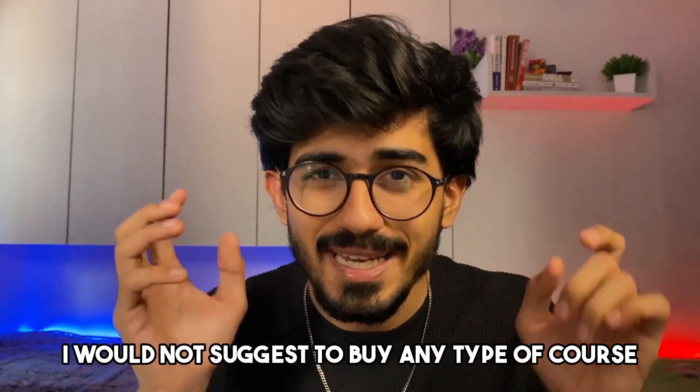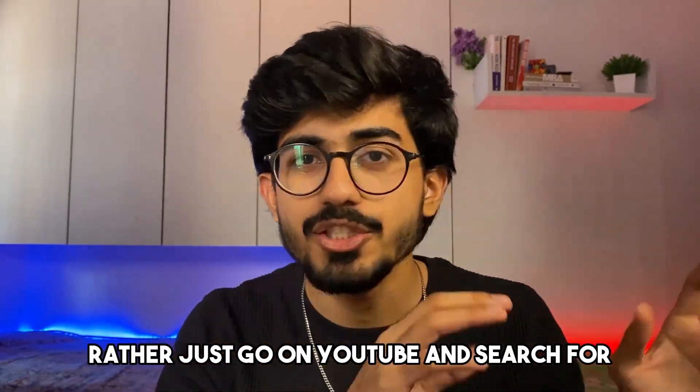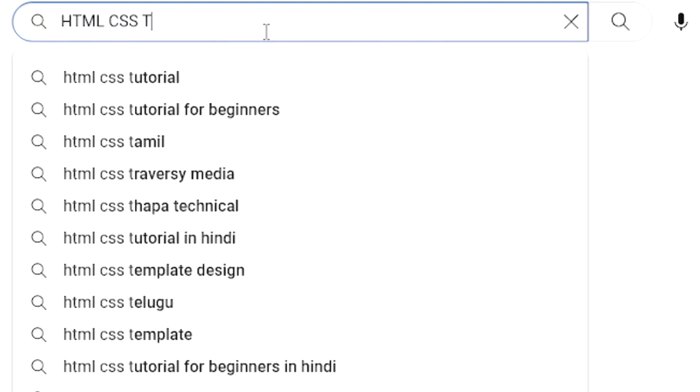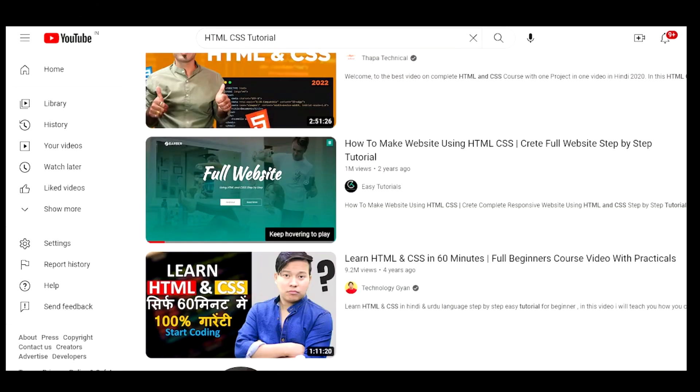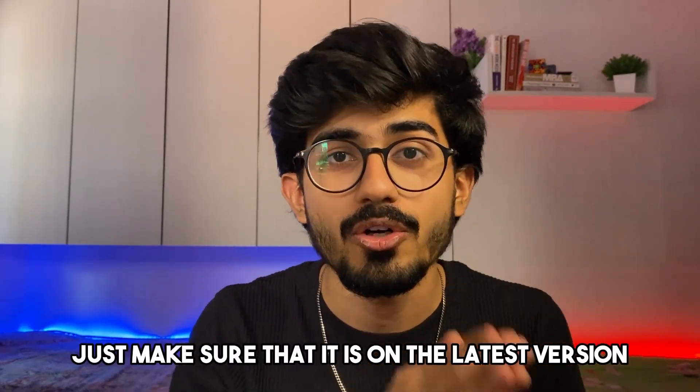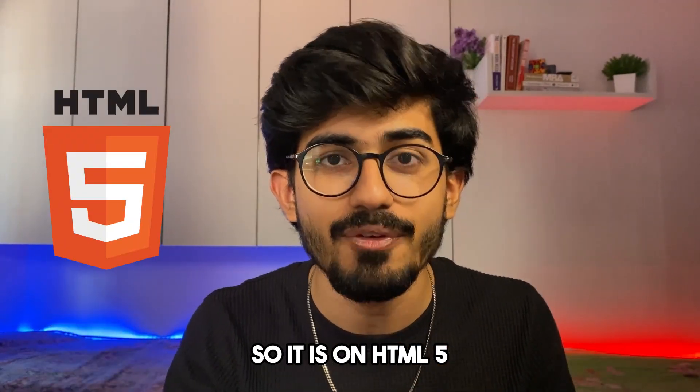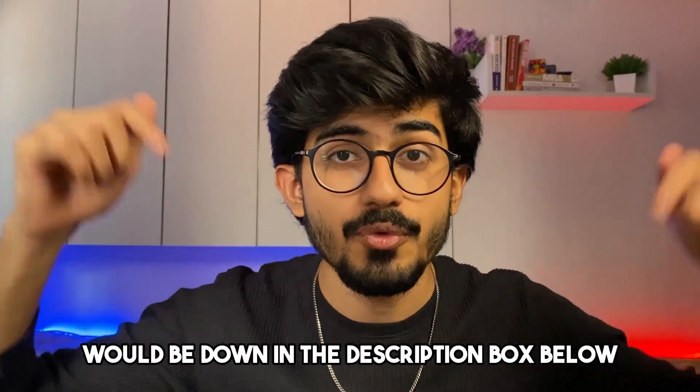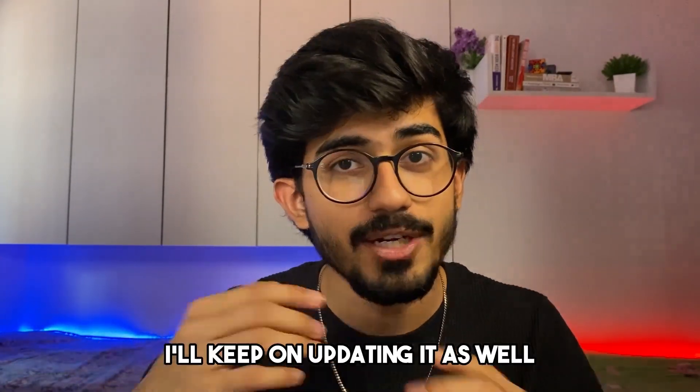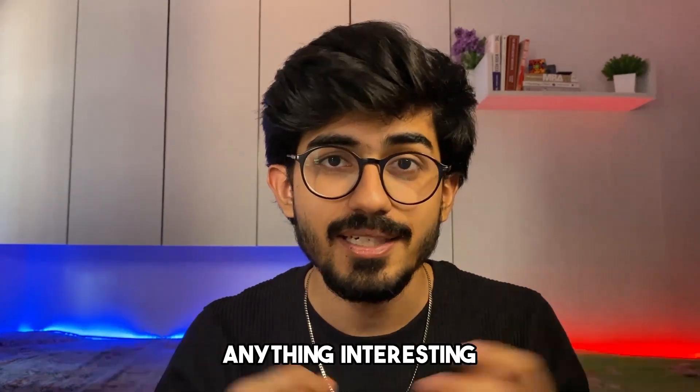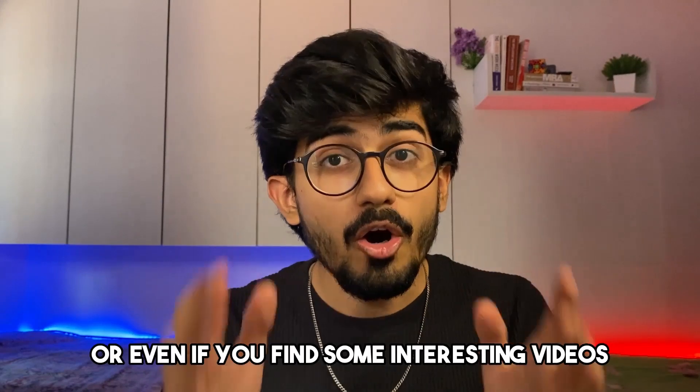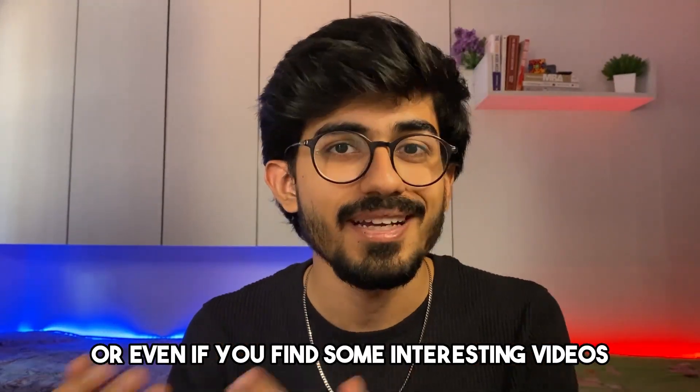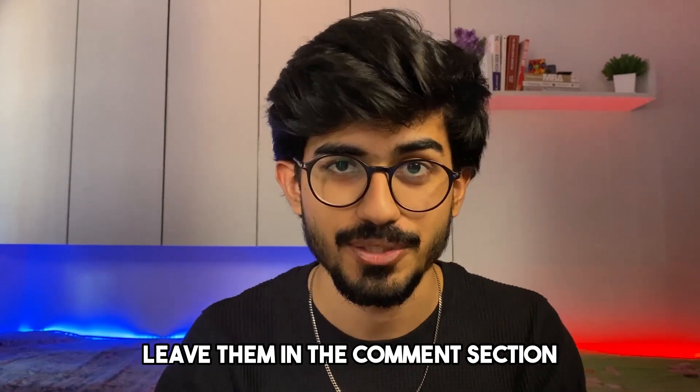I would not suggest to buy any type of course for just HTML CSS, rather just go on YouTube and search for tutorials and you'd find a ton specifically designed for HTML and CSS. Just make sure that it is on the latest version, HTML 5 and also the latest version of CSS. By the way, all the resources would be down in the description box below. I'll keep on updating it as well. Or even if you find some interesting videos or courses, leave them in the comment section.